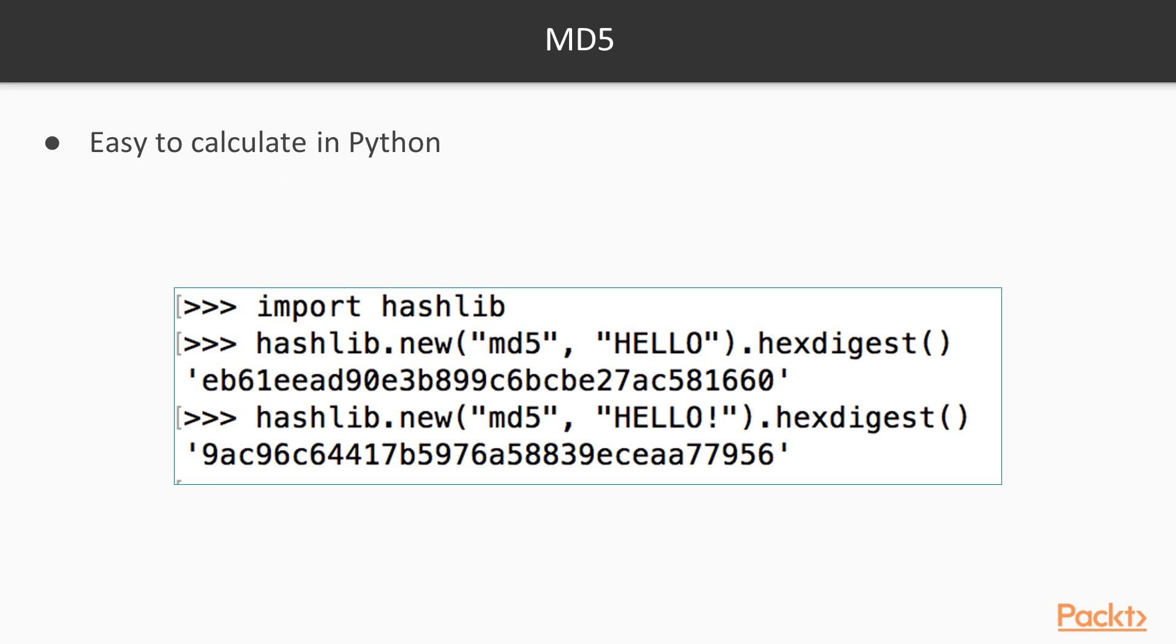It's very easy to calculate them in Python. You just import the hash library, and then this construction here looks a little awkward, but you call the hash library to create a new object. The first parameter is the algorithm used, which is MD5. The second parameter is the contents of the data to be hashed. Here I used hello, and then you have to put dot hexdigest at the end, or it will just print an address to a data structure instead of showing you the actual value.